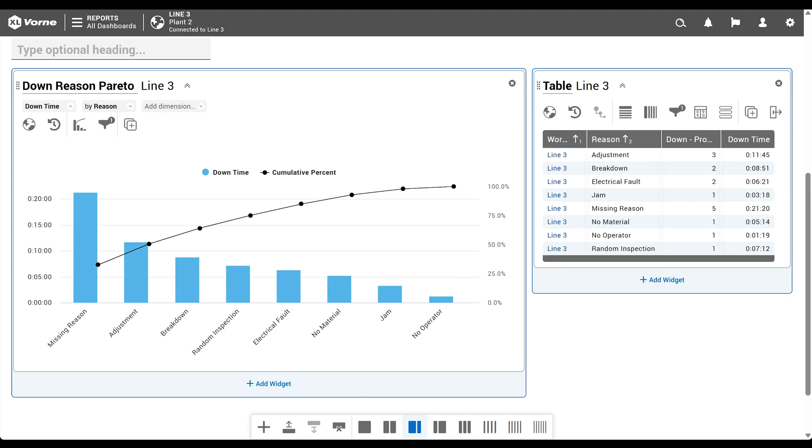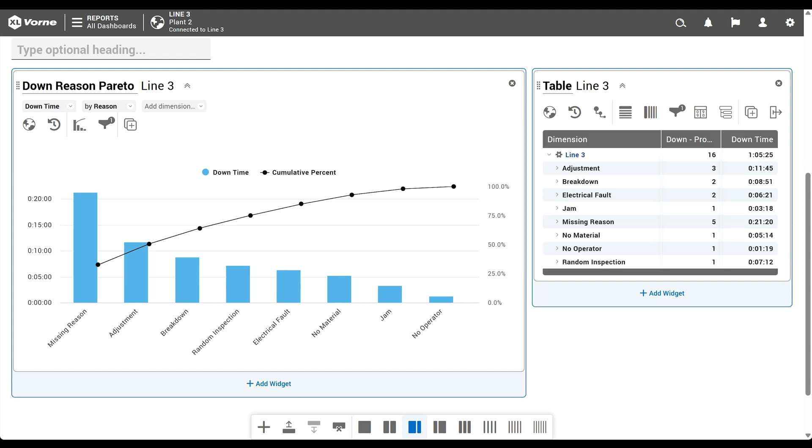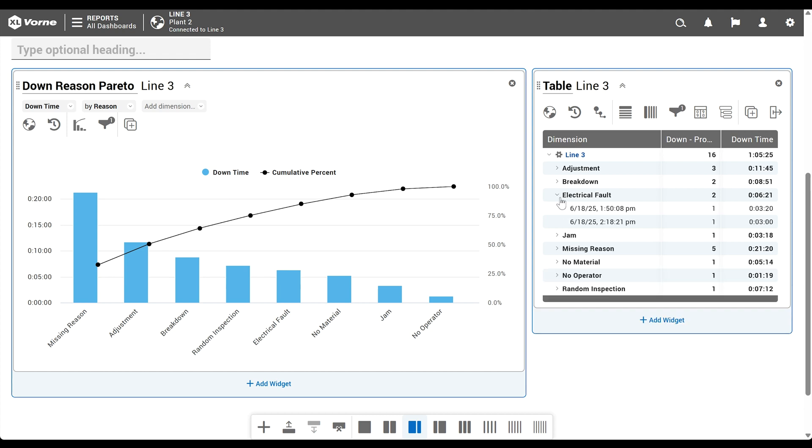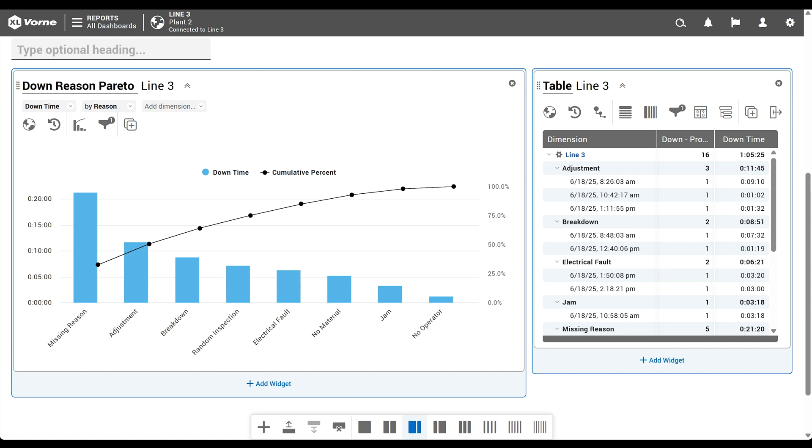Right now, this table has a grouping of aggregated, meaning the metrics are summarized by the selected dimensions, work center and reason. Are you ready to see the magic? Click the group live control and select hierarchical. Now we have the best of all worlds. Our total downtime for our entire line. A summary for each reason. And the ability to drill into the data for each downtime event. We can also use the level control to expand and show all events at once. And remember how I told you to trust me about adding work center as a dimension? Without it, we wouldn't be able to see the total downtime for the entire work center. So it's important.